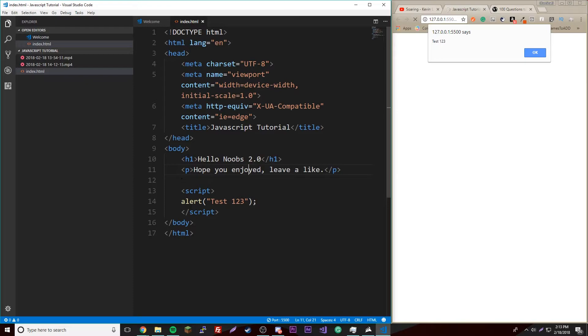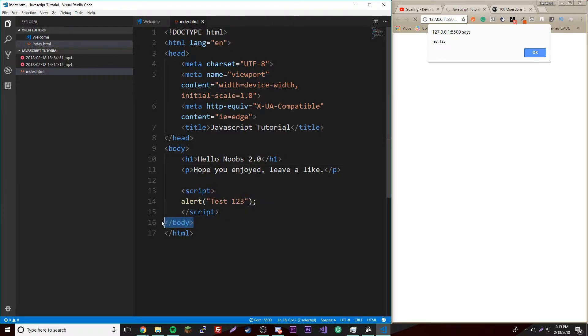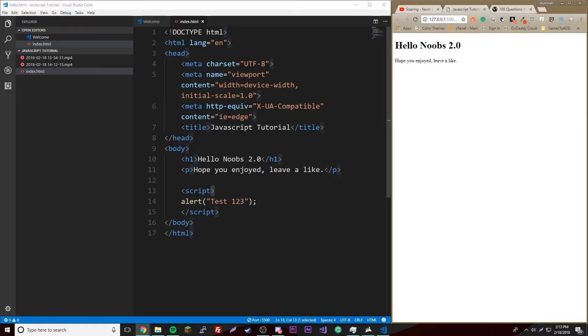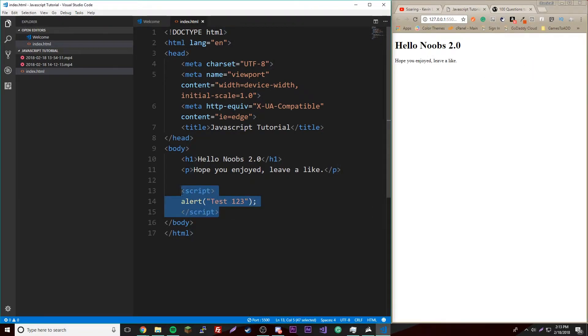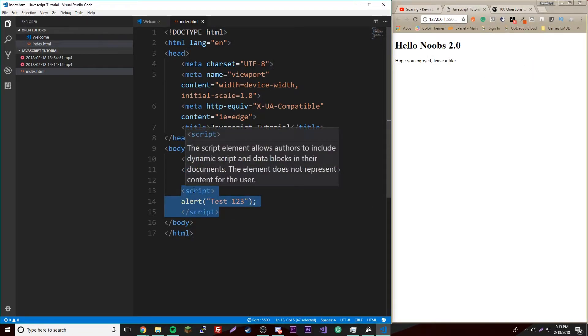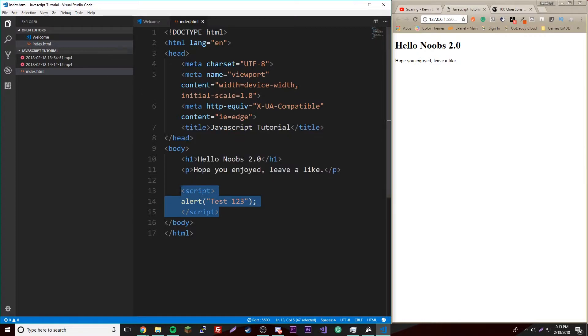That's not always the most useful thing to do because if you have tons of code, you might want to have a separate file so it's less confusing, or many JavaScript files actually. To do that, let's just get rid of this.